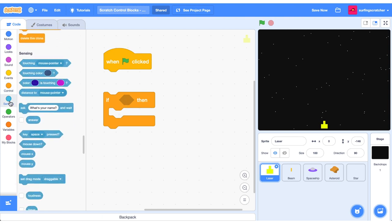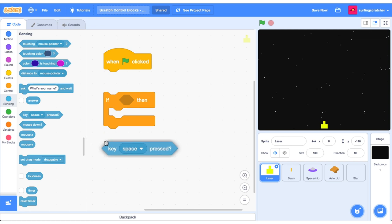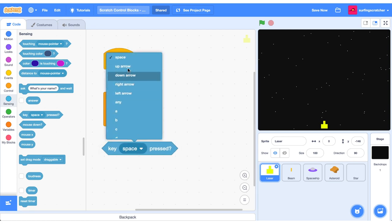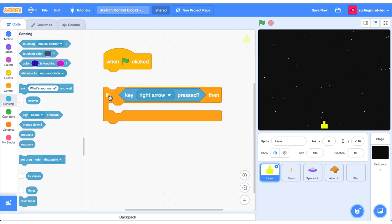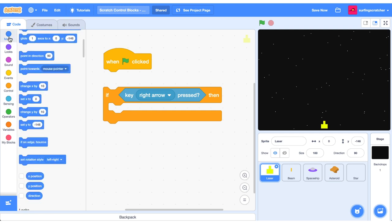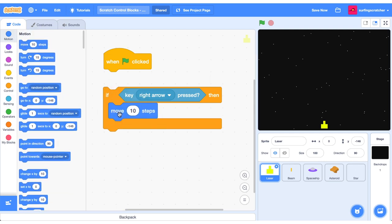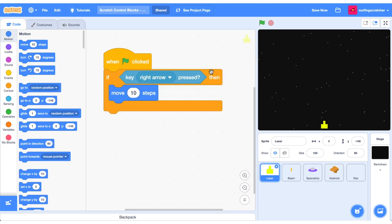Jump over to sensing and drag out the key pressed boolean block, change it to right arrow, and slot it inside the if statement. Basically if this is true then execute the code that's inside this C block. Head over to motion and grab a move ten steps. But pressing the right key and nothing's happening — this is a common issue for new Scratchers, as this only executes when the green flag is clicked.